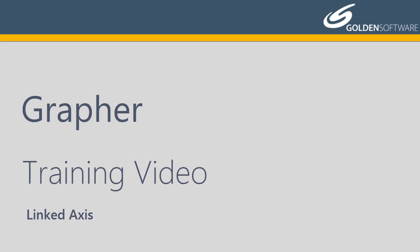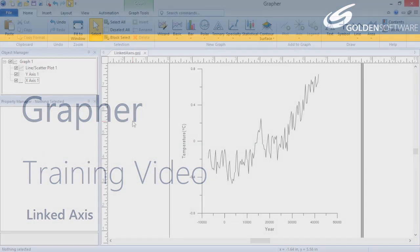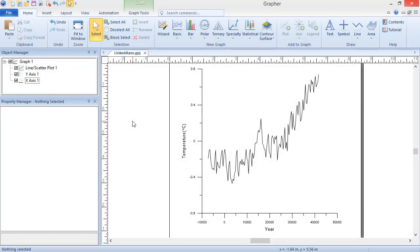Two or more axes can be linked by scale, limits, length, position, and/or tick mark spacing.